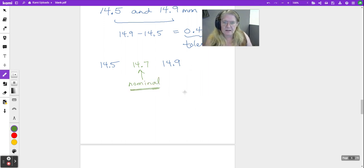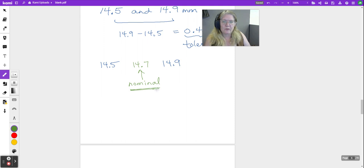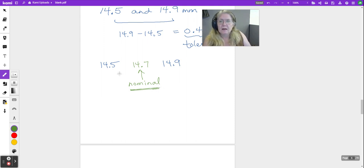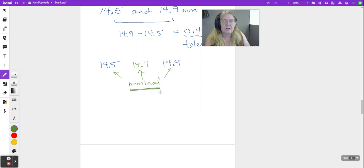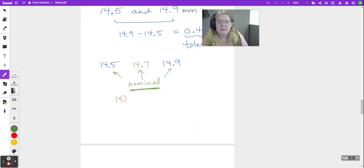That's our ideal, our goal when we manufacture this bolt. It's okay if it's a little bit small, it's okay if it's a little bit big, but there's our goal. And we write this down as nominal.